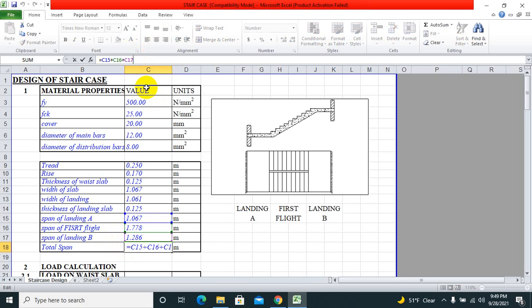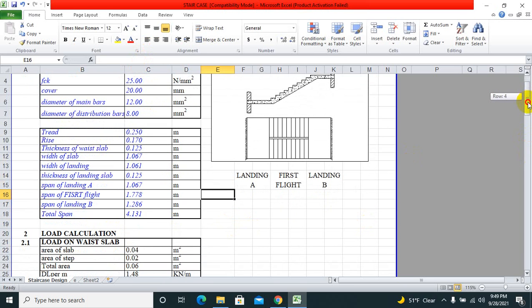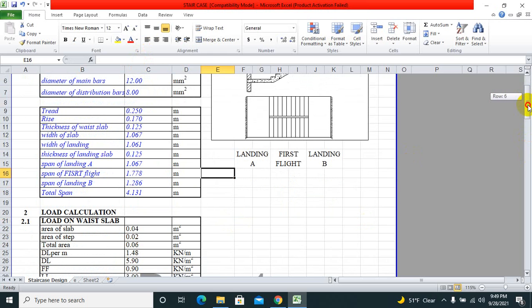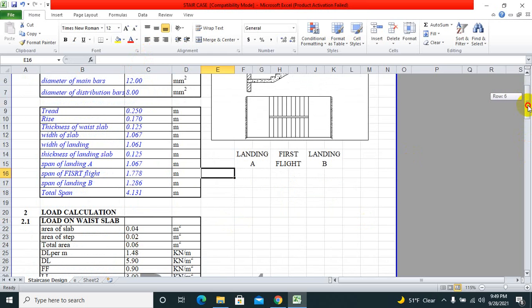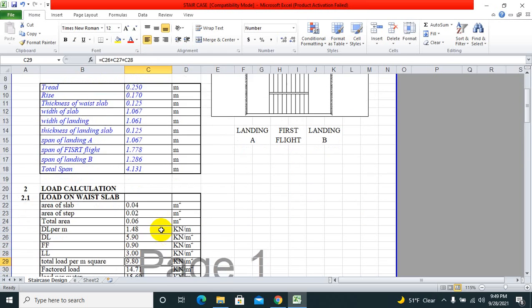Total span is the sum of span of landing A plus span of first flight plus span of landing B.